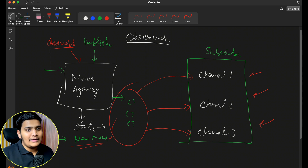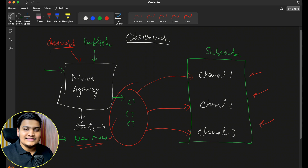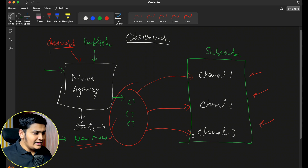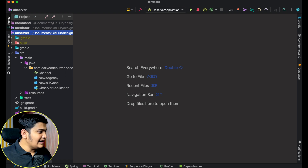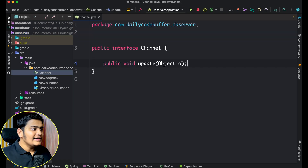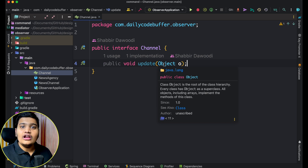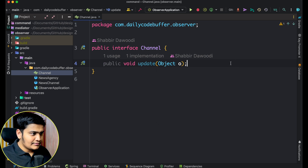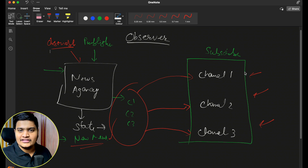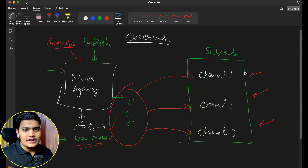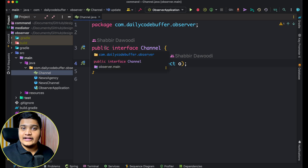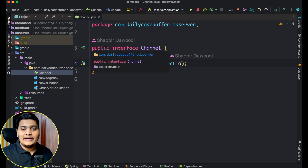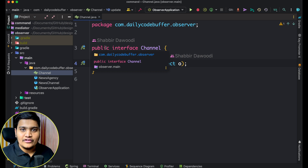So that's the observer pattern. These are the observers and this is the observable — you can also name it publisher/subscriber or observable/observer. There is one observable and different observers. This observable will notify all the observers for any state change by calling their update method. We will see this in detail with the code demo. Let me go to IntelliJ IDEA — here you can see I have opened the observer project, and I have a Channel available.